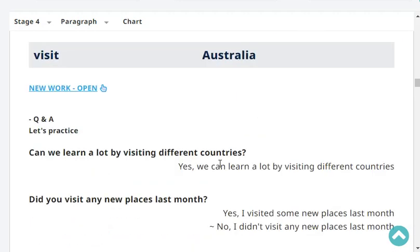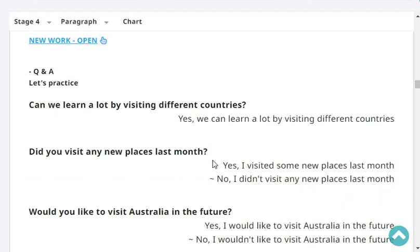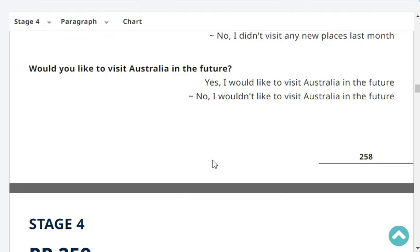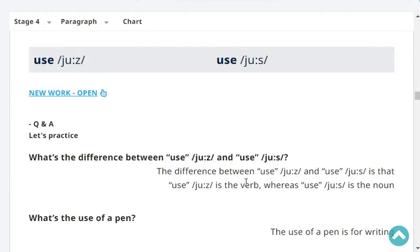Very good. Can we learn a lot by visiting different countries? Yes, we can learn a lot by visiting different countries. Did you visit any new places last month? Yes, I visited some new places last month. Would you like to visit Australia in the future? Yes, I would like to visit Australia in the future.